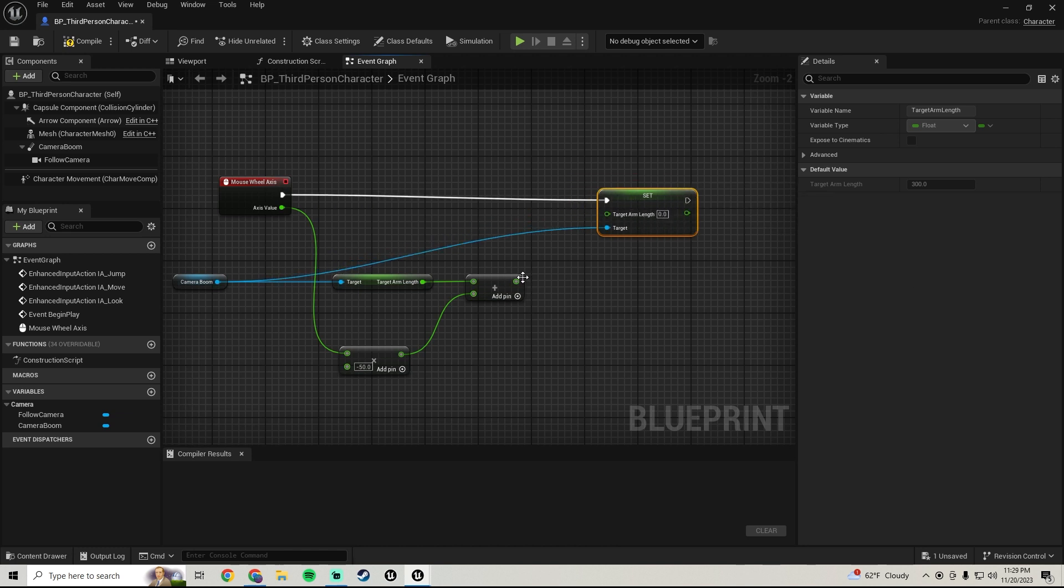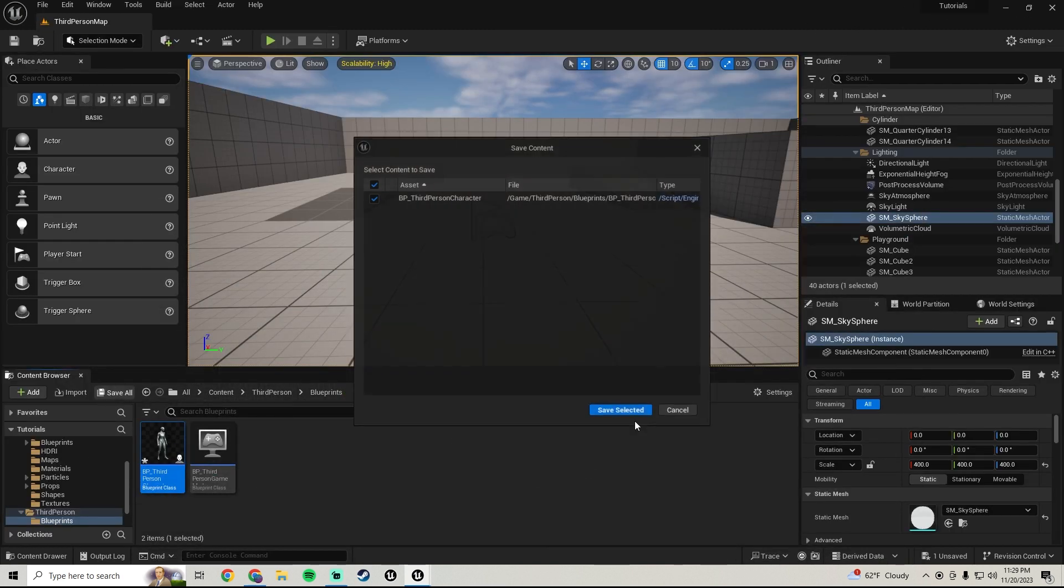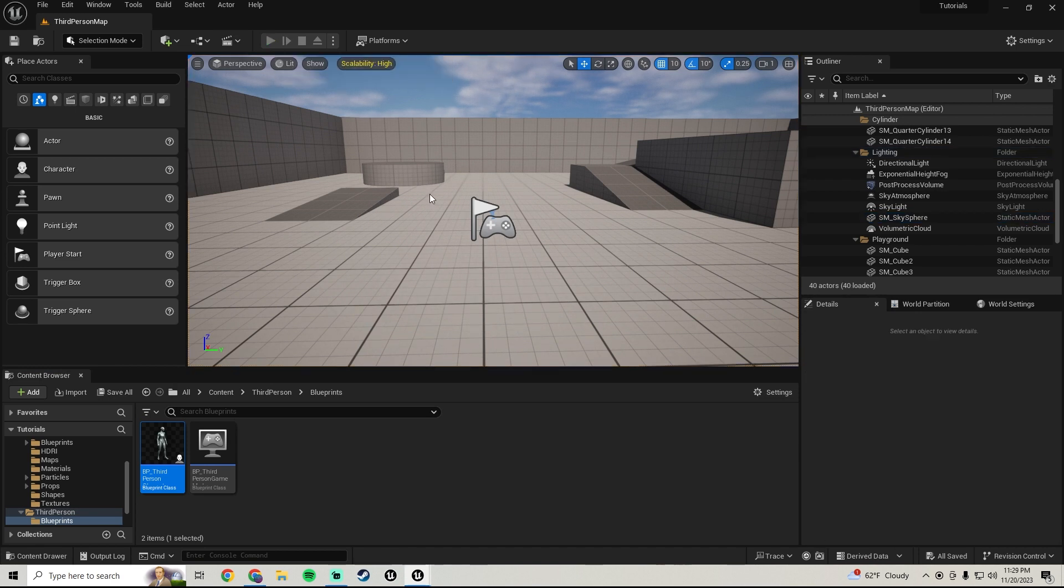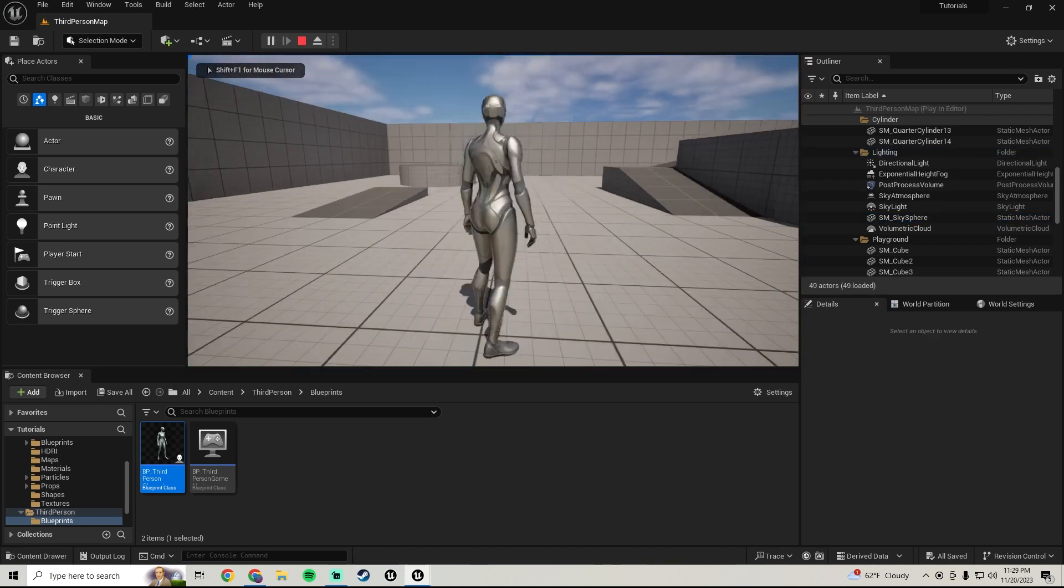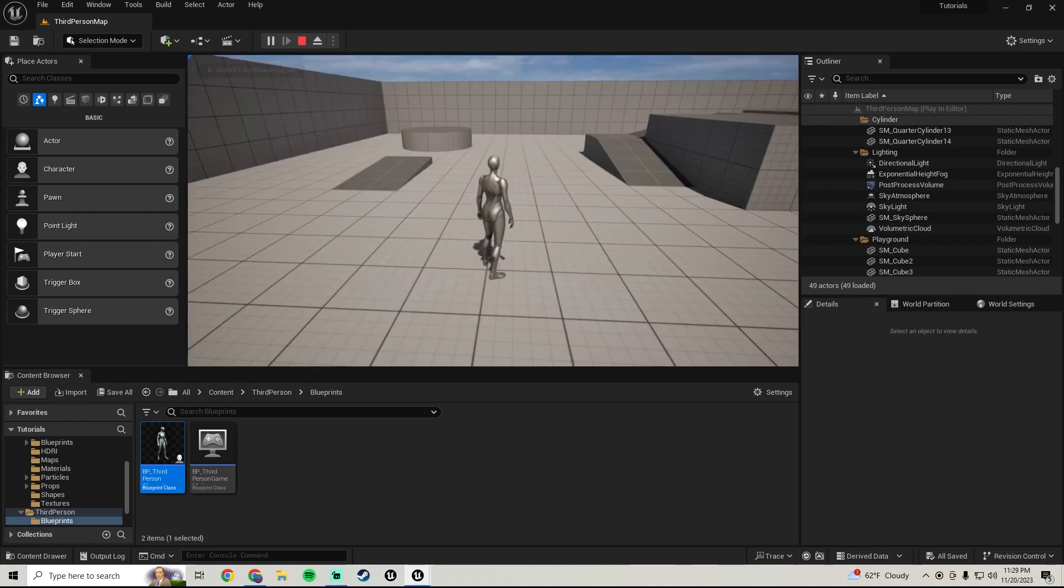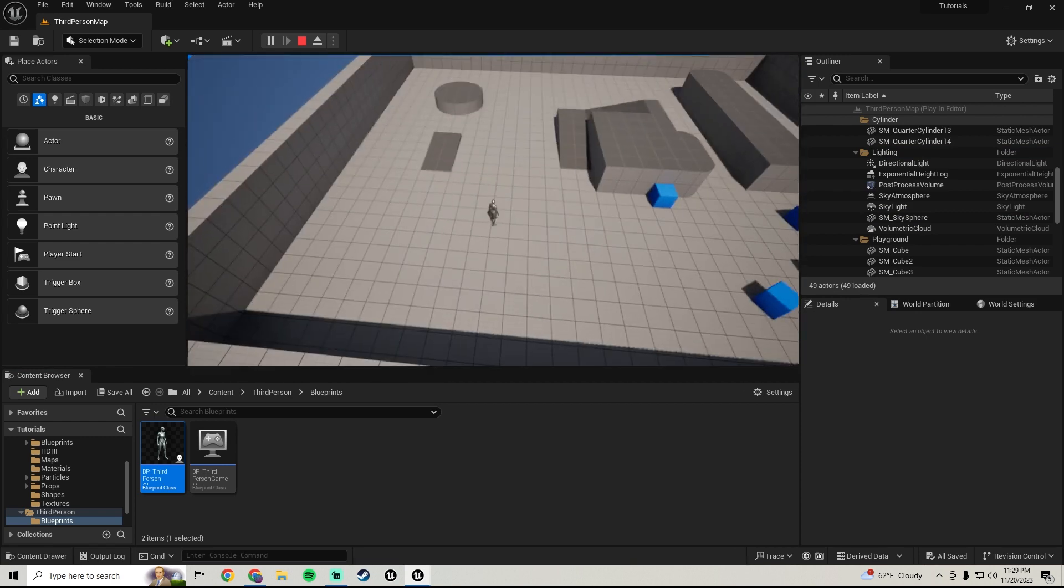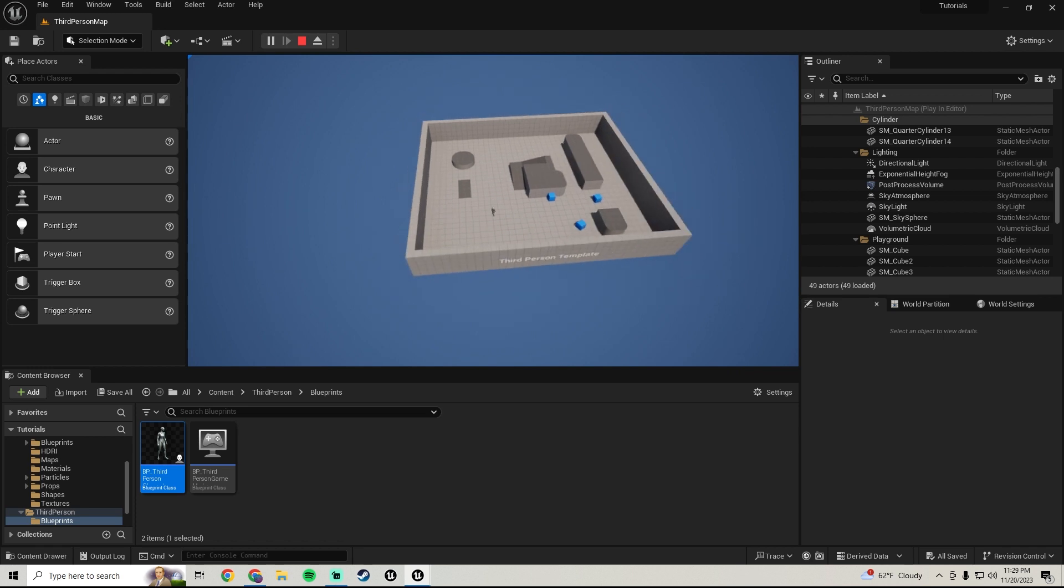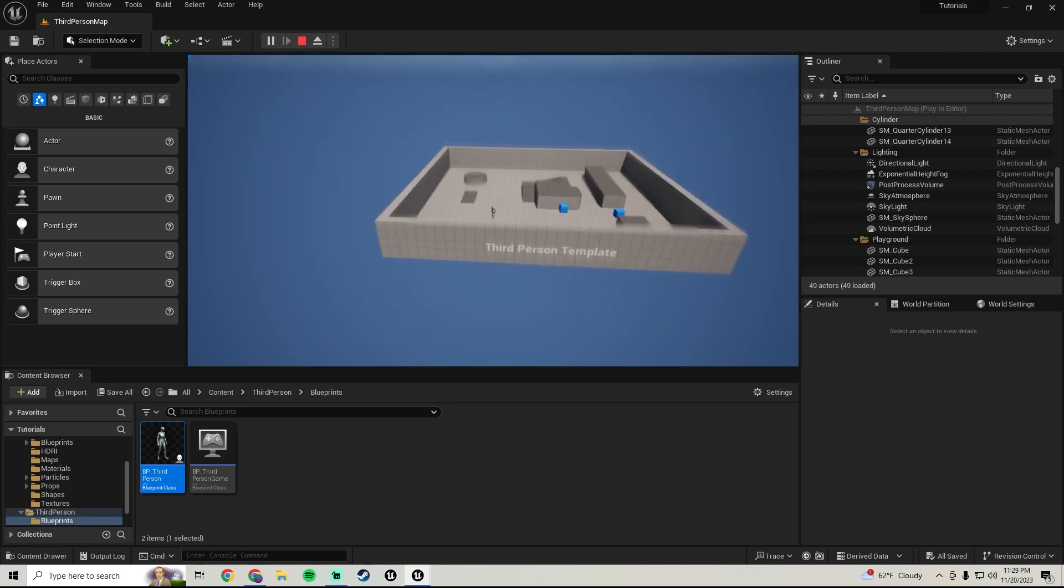So fairly easy, we'll do that compile and do a save real quick, hop in and it works. But if you notice if you keep scrolling it just keeps going, it'll go forever, it will not stop.